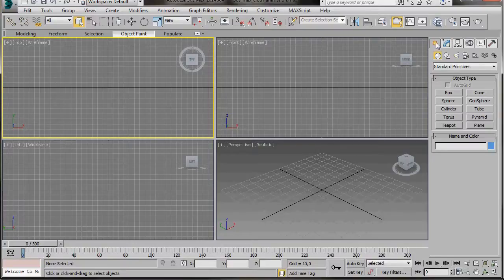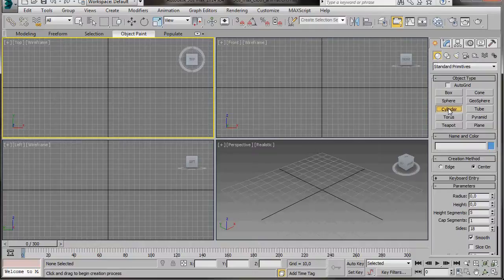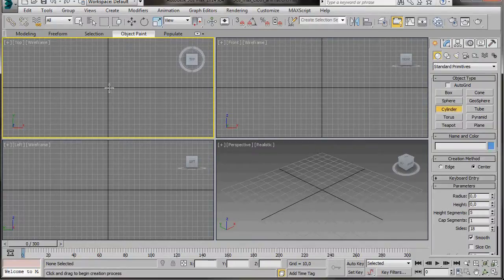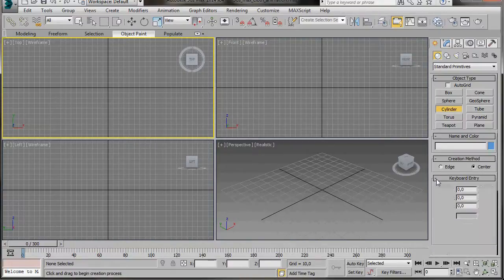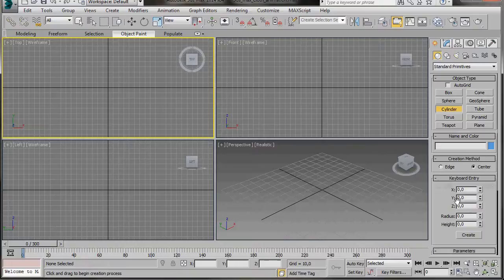We're going to create the flagpole first, so we'll go to the Create Panel, Geometry, and scroll down to Cylinder. We want to create it in the top viewport, so we'll just click anywhere to activate it. Then we're going to come over to Keyboard Entry. Notice here that we have X, Y and Z axis.